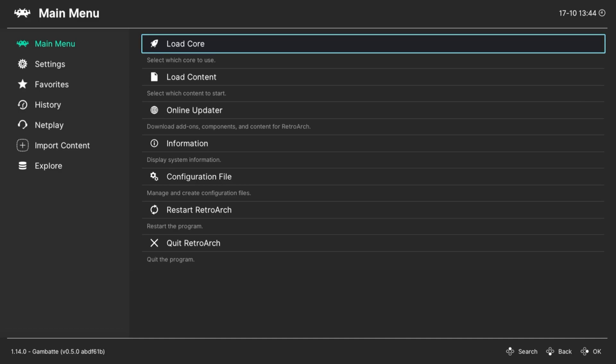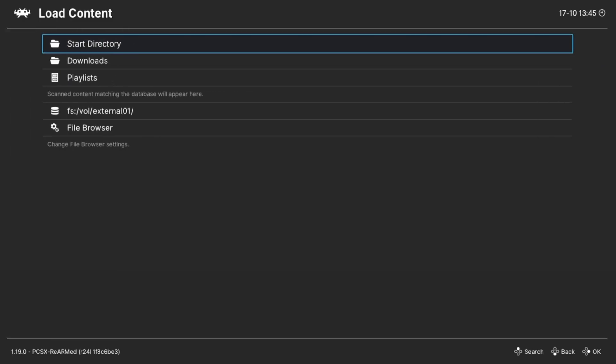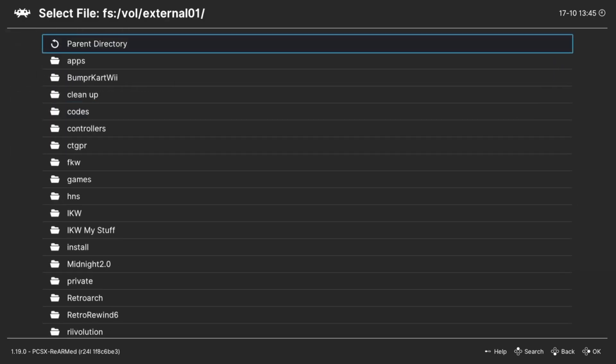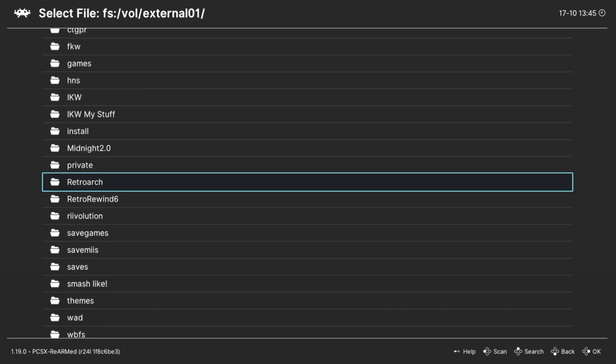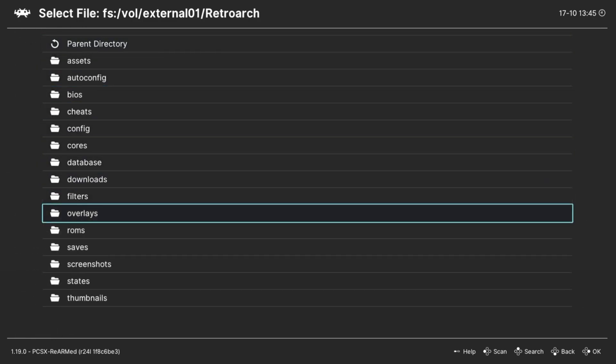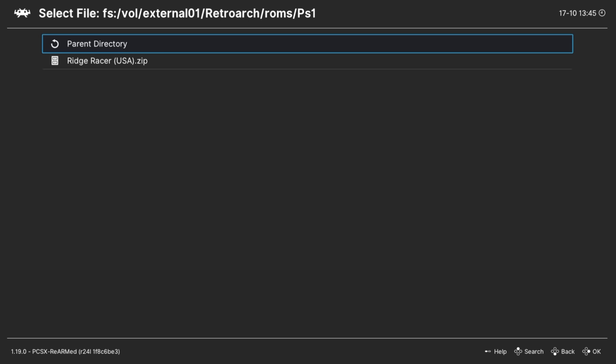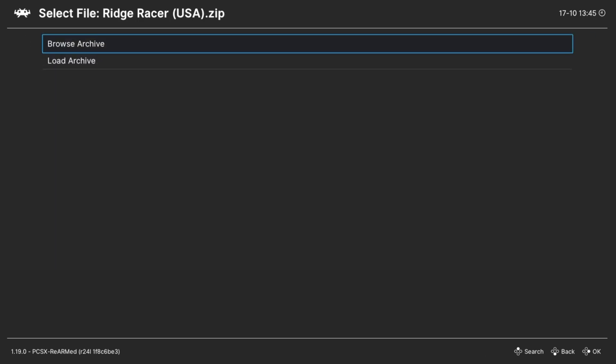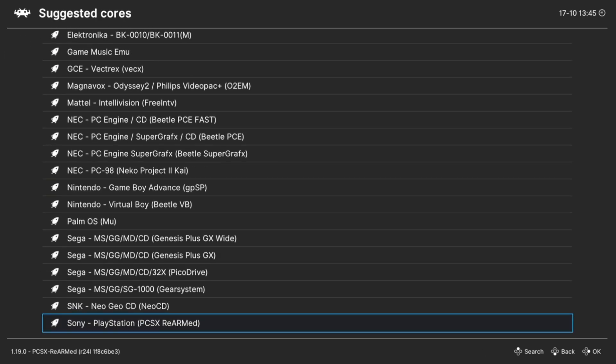The first way to play your games is you just go to Load Content, and then you need to navigate through your SD card. From this folder, go down to RetroArch, and then your roms folder. Press the game you want to play.